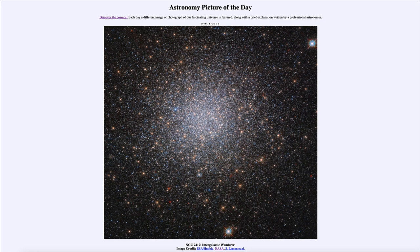So what do we see here? This is an example of a globular cluster, known by its catalog designation of NGC 2419. We can see a good number of stars — generally around a hundred thousand stars or so in a typical globular cluster. We call this an intergalactic wanderer because of its interesting history.